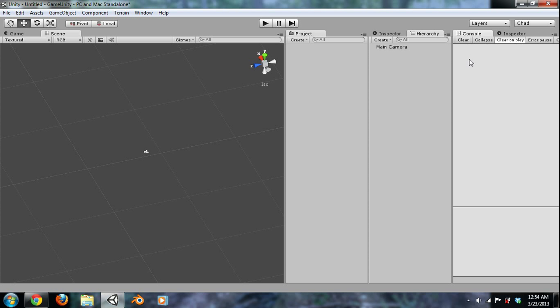Next we have our console, and this console is just going to be our error readoff. It's going to read off errors. If we print anything to the screen, it will come up in this console. And make sure you just have it clear on play so it declutters it.